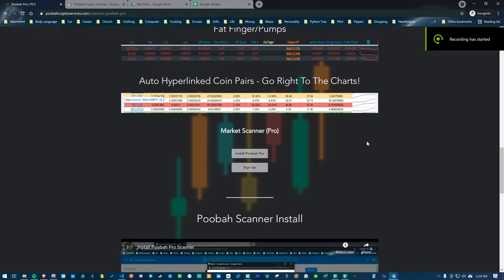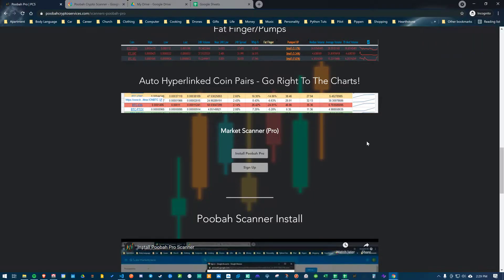Hello, welcome to this Pooba Crypto Service video. I'm going to go over the Market Scanner Pro version and how to install it, as well as the settings behind it. It's going to be somewhat lengthy, but hopefully I can breeze through it and say everything clearly.